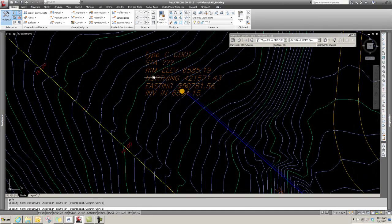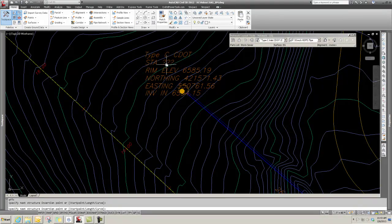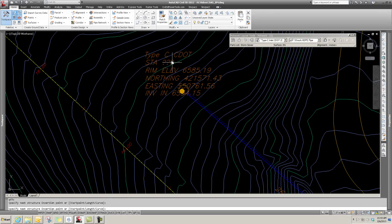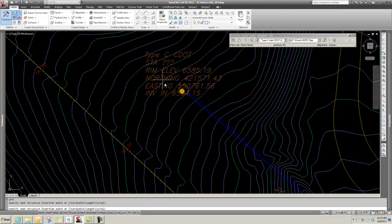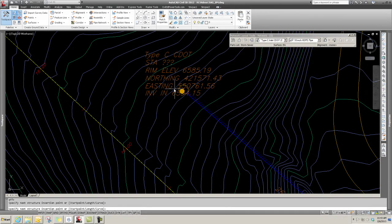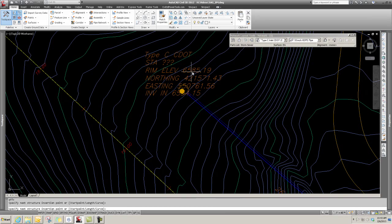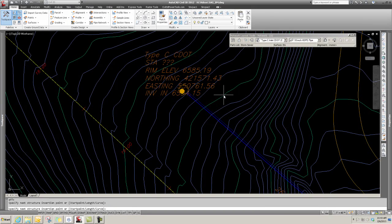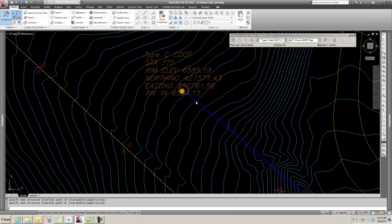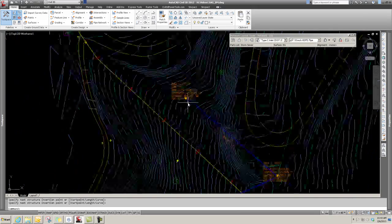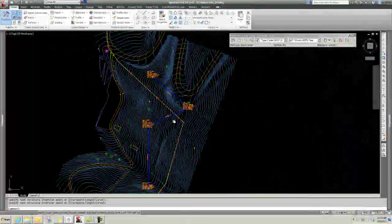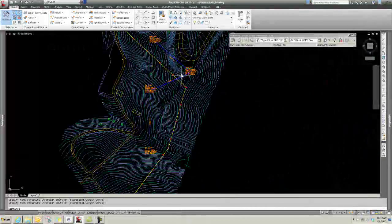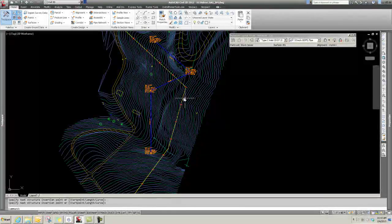What's happening is it doesn't know a station to put based on my label style because I don't have an alignment attached with this pipe network, but it's picking up the rim from the surface. So I press Enter because I'm done, and now my pipe network is generated.